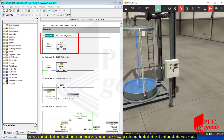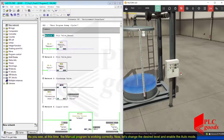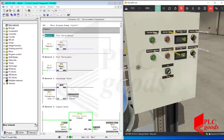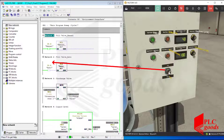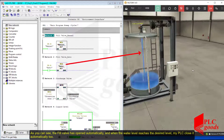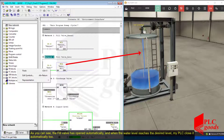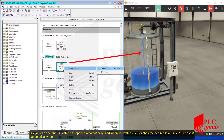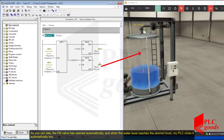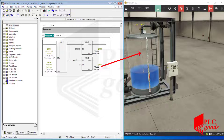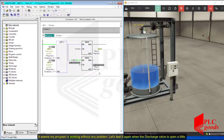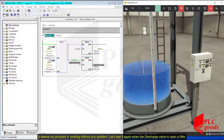As you see, at this time the manual portion is working correctly. Now let's change the desired level and enable the auto mode. As you can see, the fill valve has opened automatically, and when the water level reaches the desired level, my PLC closes it automatically too. It seems my program is working without any problem.